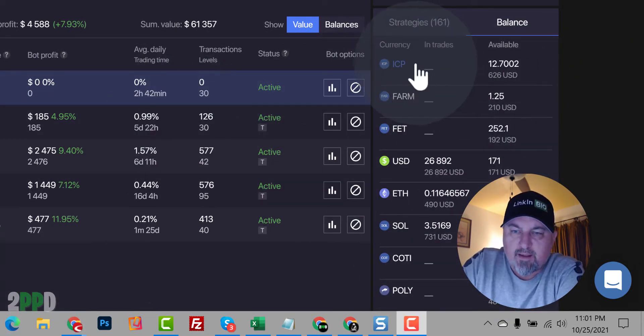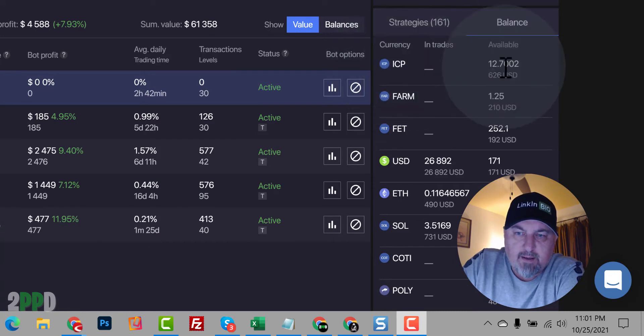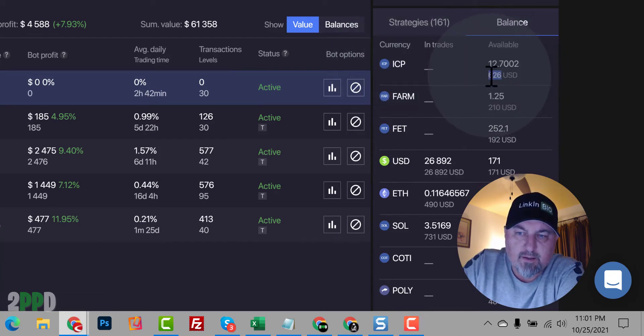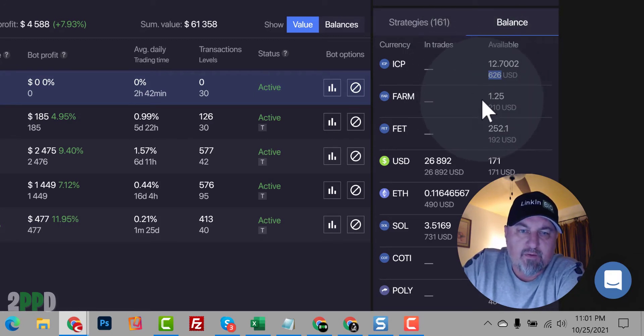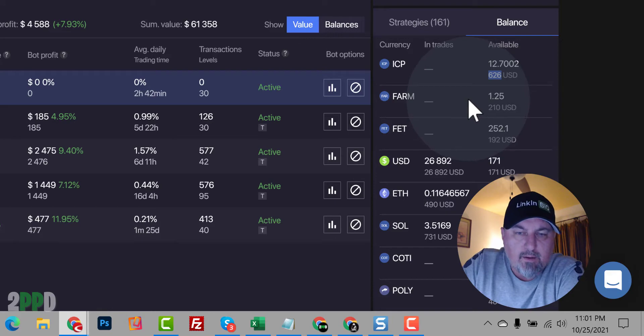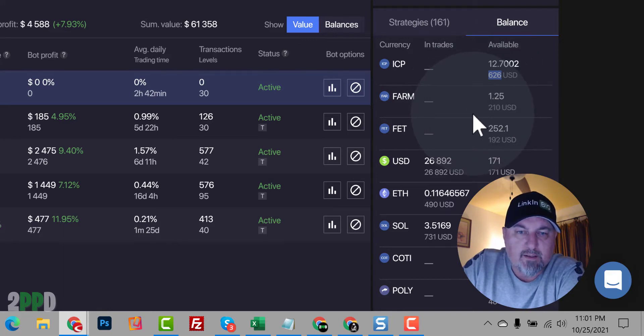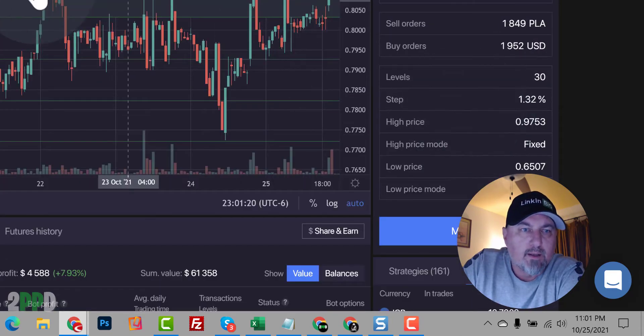So you'll see that I have ICP and I have 12 of them. It's worth about $626. So it's not helping me make any money. So what we want to do is convert that into USD and we will create a bot so we can start making more money.